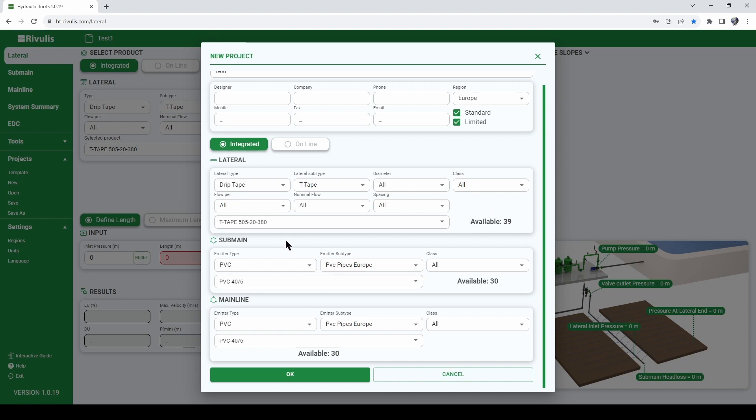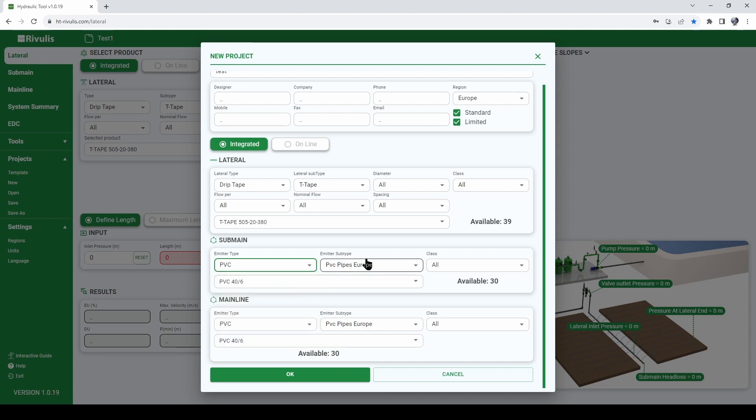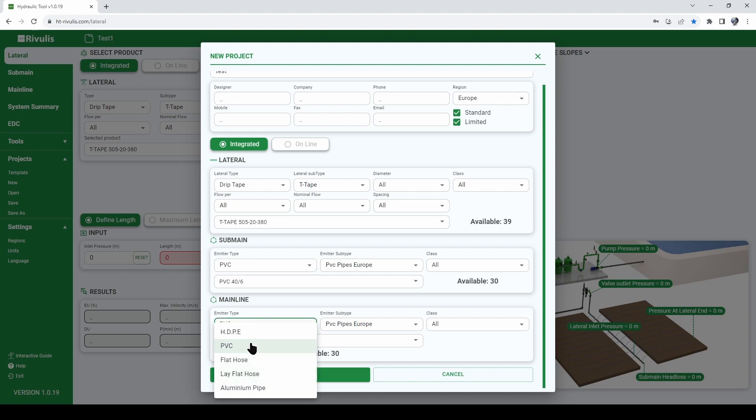Next, go and select the type of sub-main that you want to use. As you can see we have many options out of which we will be using PVC pipe for our example today and choose also the type of mainline that you want to use in your project. For our example we will be using PVC.